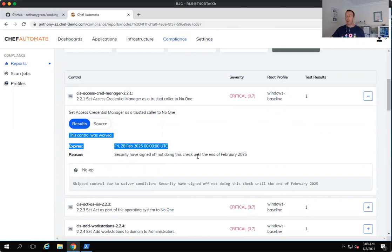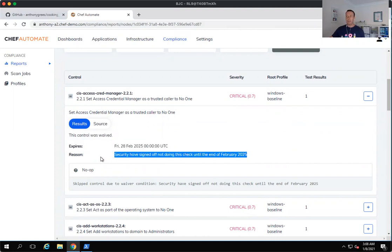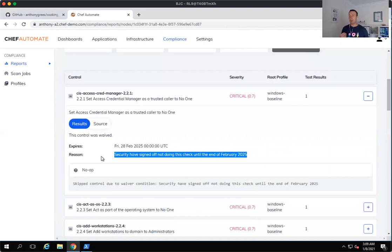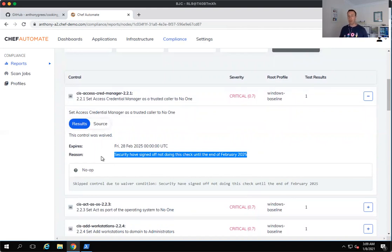I've been very liberal with this particular example and given them till 2025 to fix the problem. And we can also specify a reason in terms of the waiver. Now InSpec will ignore because we have a waiver against this particular control. InSpec will ignore that particular check until the expiry date. After the expiry date, InSpec will then hold that particular control accountable. It will check it and it will pass or fail it and you'll see that in the dashboard.